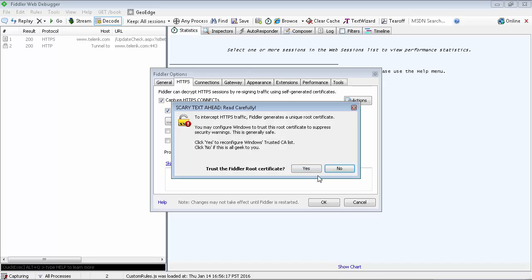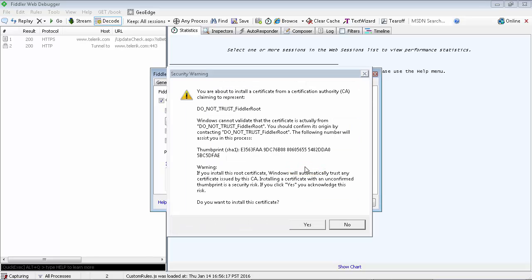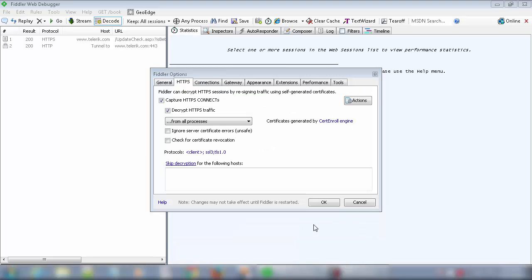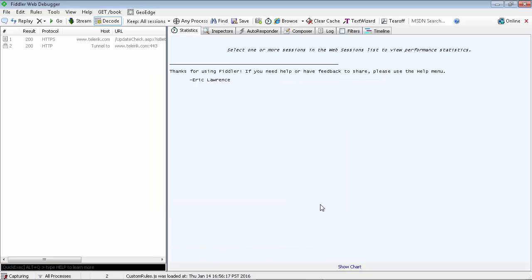If prompted to trust the Fiddler root certificate, click Yes. Click Yes to proceed with the installation of the certificate. Return to the Fiddler Options dialog box. Verify that you have these options selected and click OK.